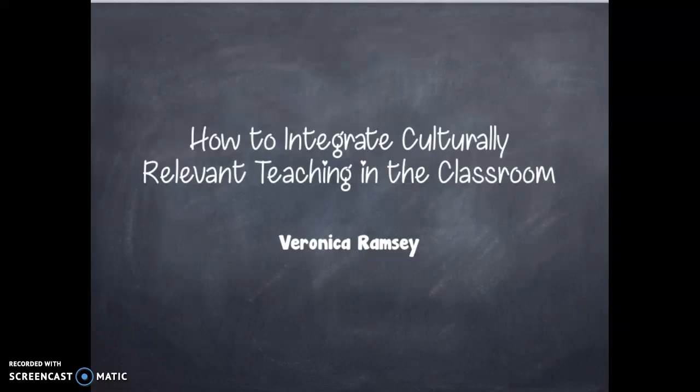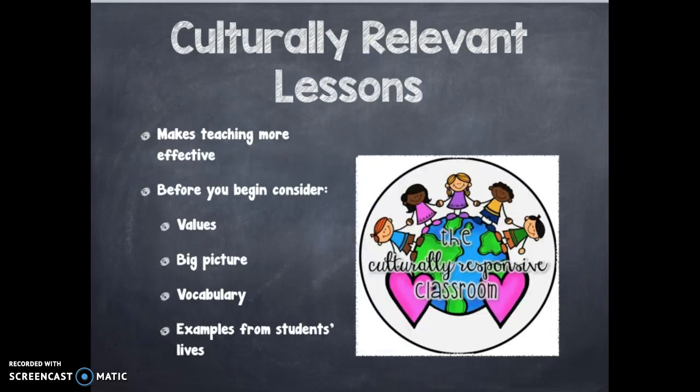Hi, my name is Veronica, and I will be explaining how to integrate culturally relevant teaching in the classroom. Effective teachers integrate culturally relevant teaching because they know the approach makes their teaching more effective. Before you begin planning your culturally relevant lessons, consider the following.